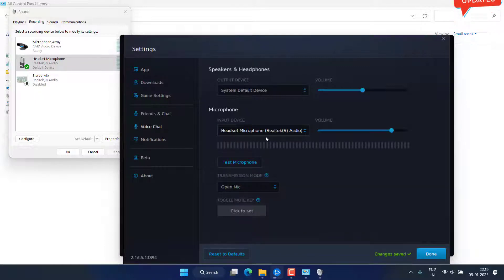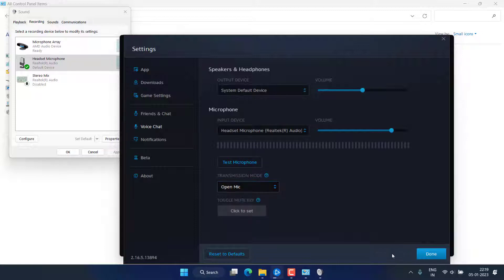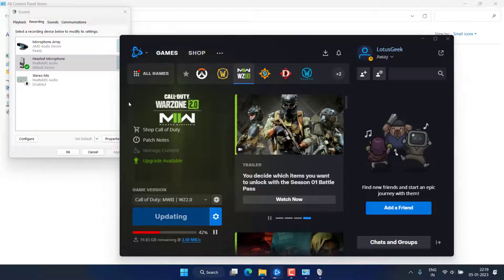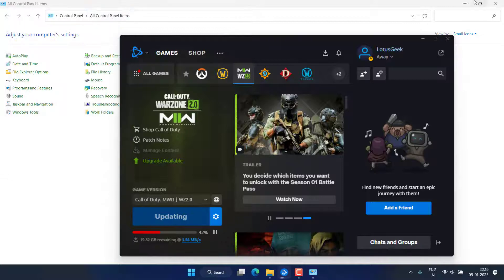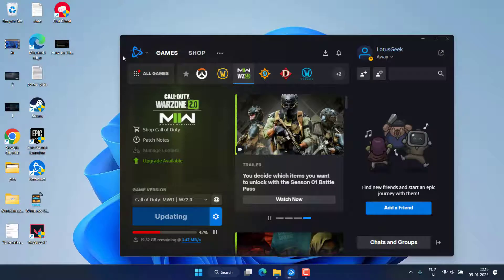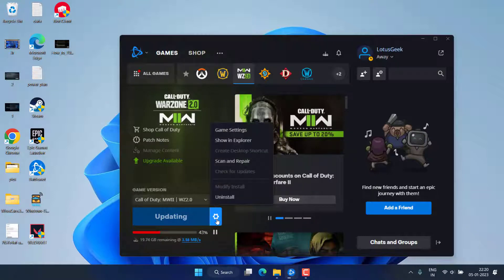Once it is done, under the transmission mode, make sure it should be open mic. Now changes are saved, hit the done button and go ahead and try to play Warzone 2 again and check if you are still getting the error of voice service unavailable.